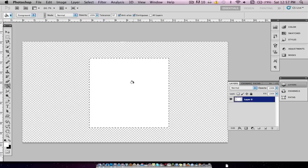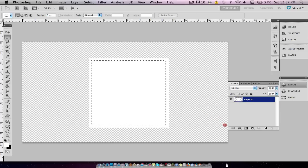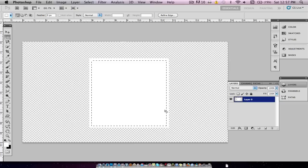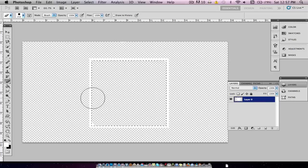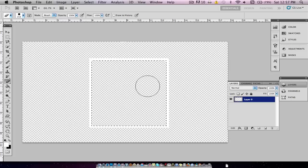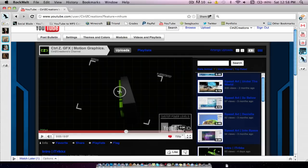That's why you hold Shift — to keep it a perfect square. Now we're just going to fill it with white. We're going to go back to the Rectangular Marquee tool, hit Command-A, and draw a new shape just inside the border of the last rectangle. Then we'll go to the Eraser tool and erase everything in the middle. Hit Command-D and you can see we have this outline of a square, which is the border.